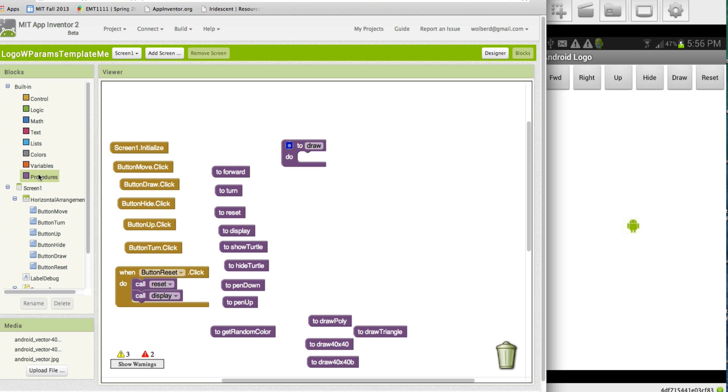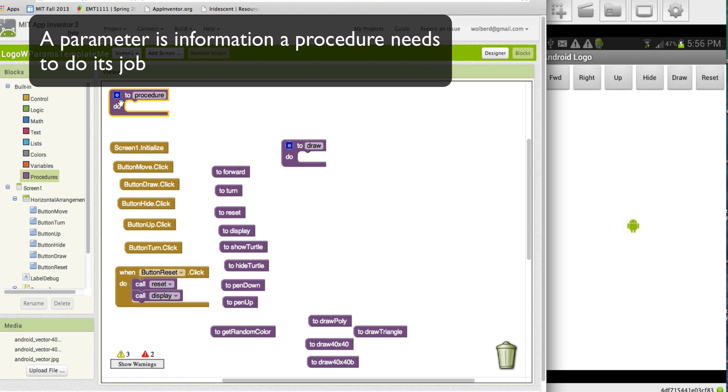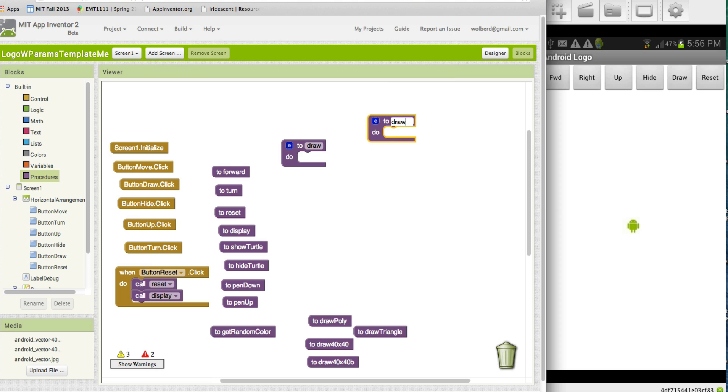So, the first thing is procedures with parameters. A parameter is information a procedure needs to do its job. We can drag a procedure out and let's just name this one draw a square. We can put a bunch of blocks in here, and whenever we call draw a square after that, it'll do all those blocks. In the last lesson, we went over some of those.